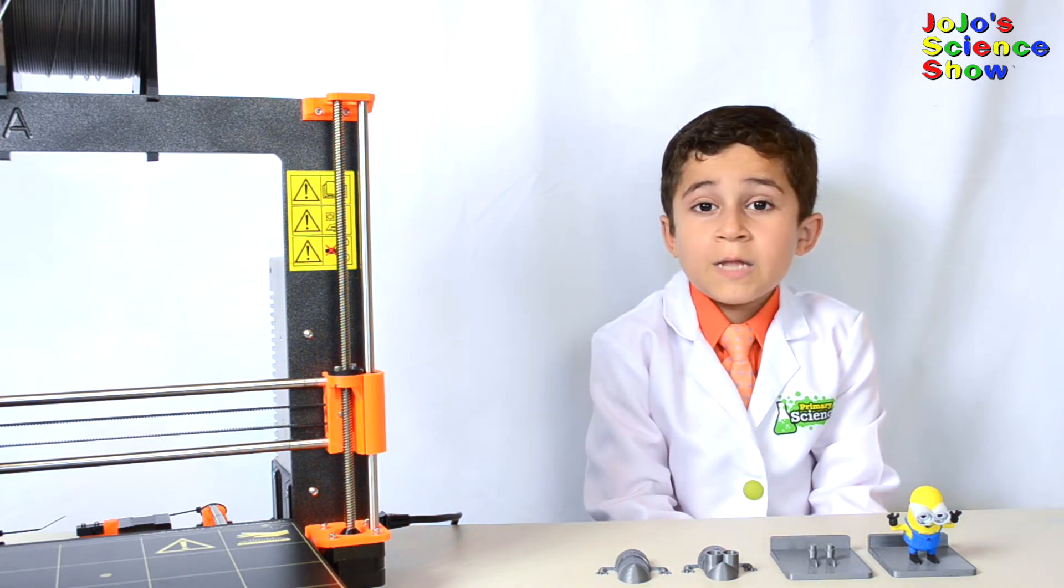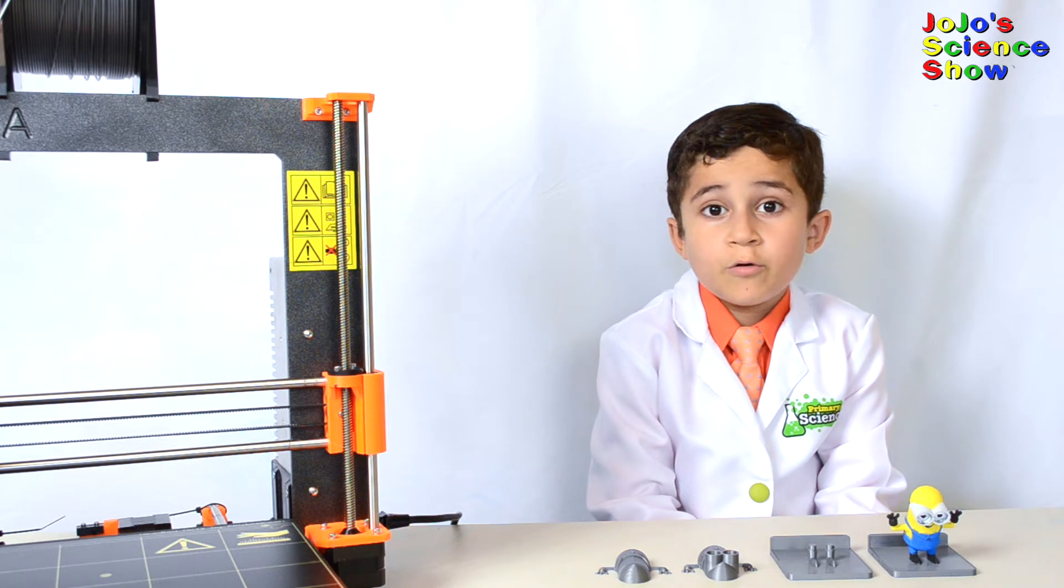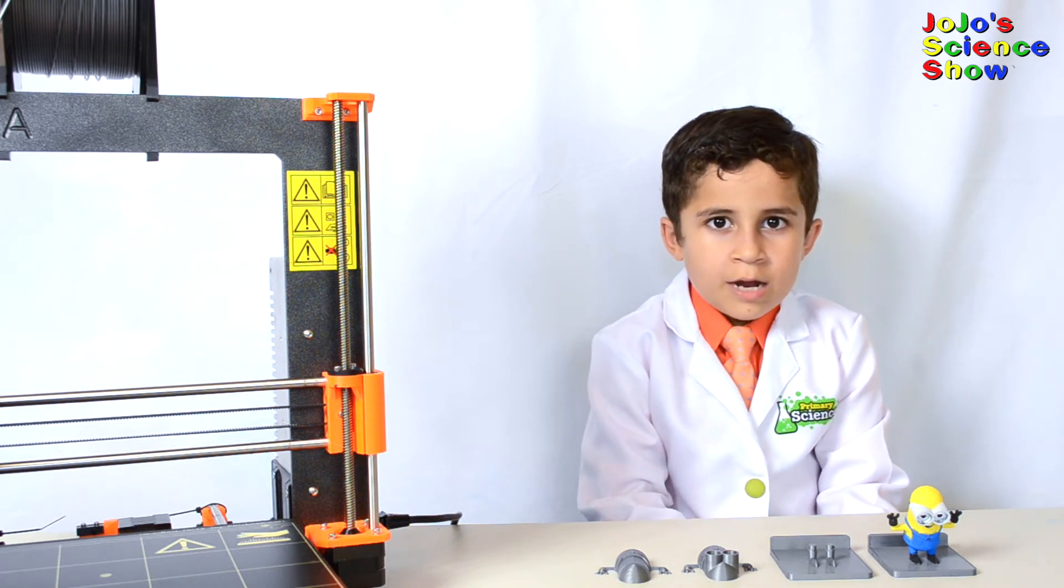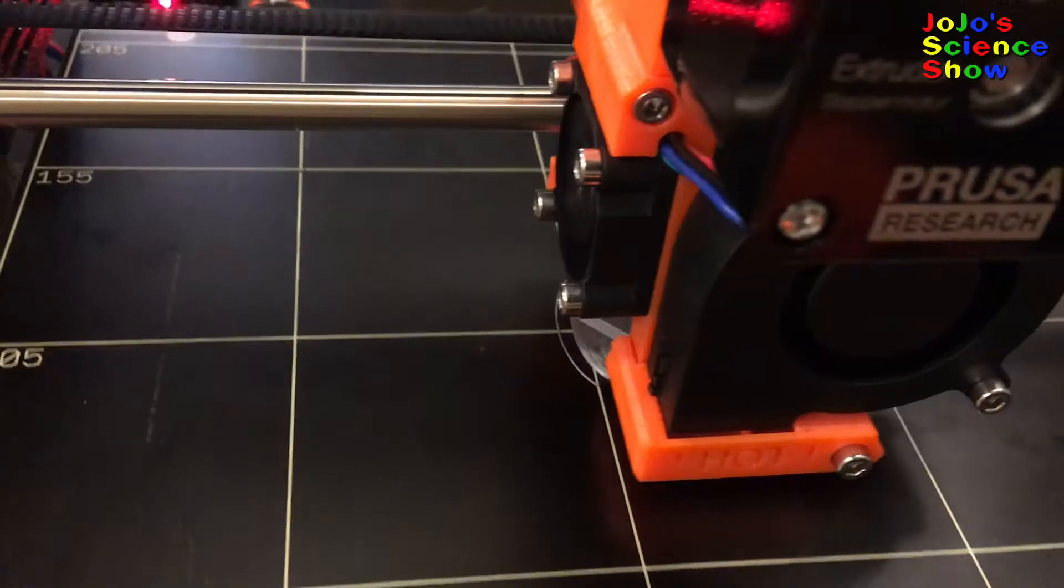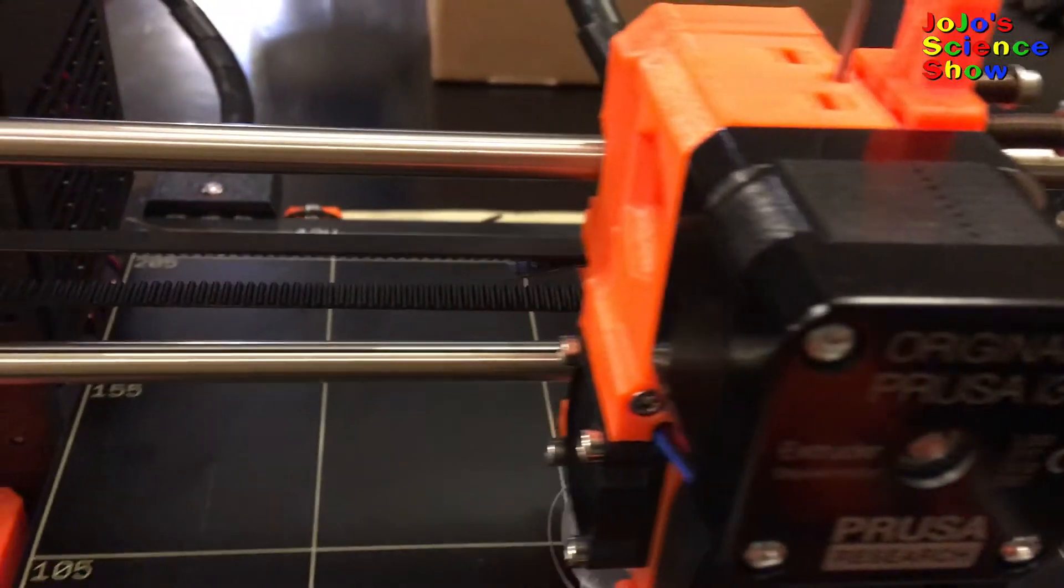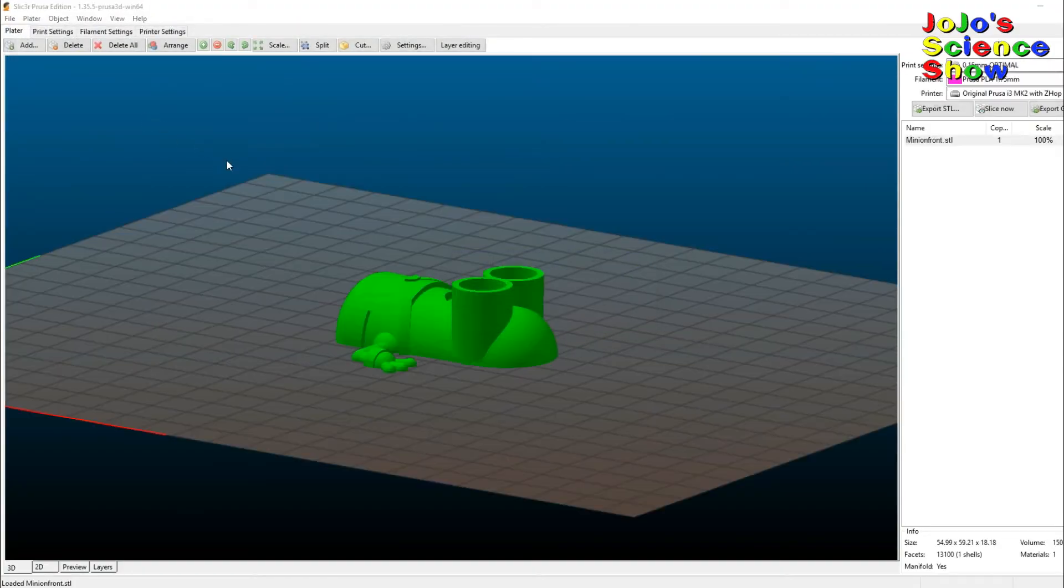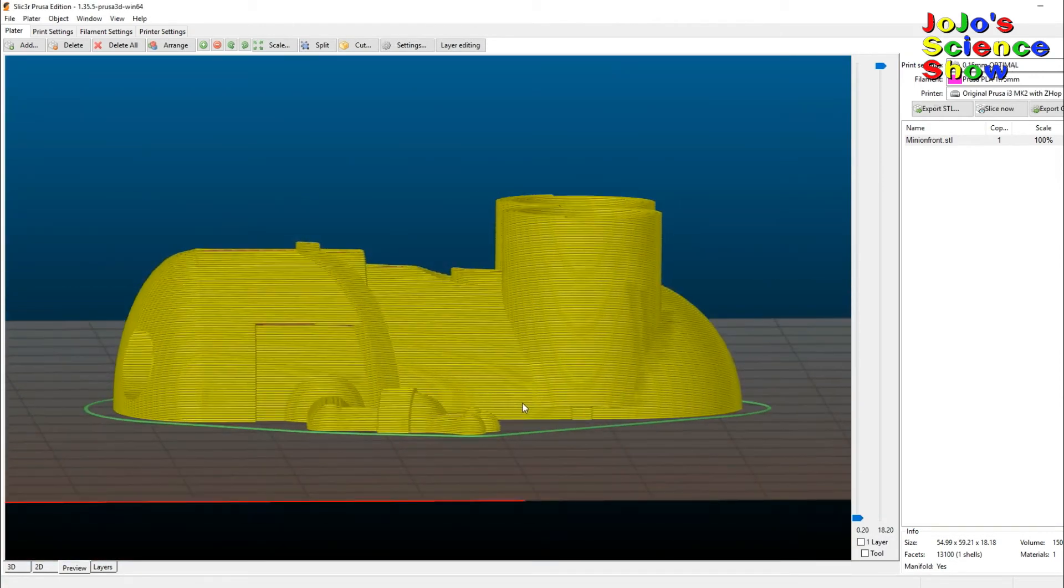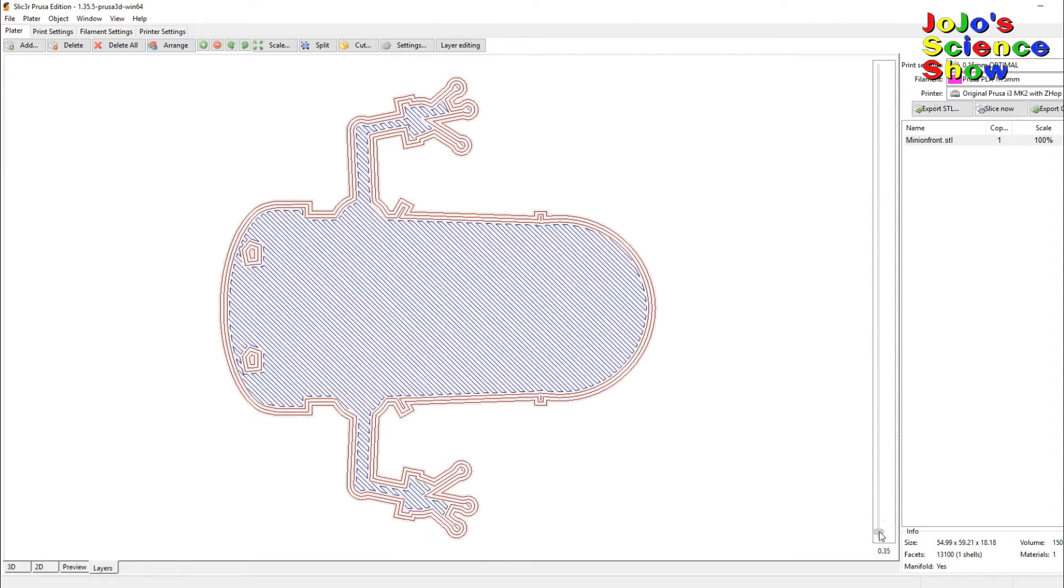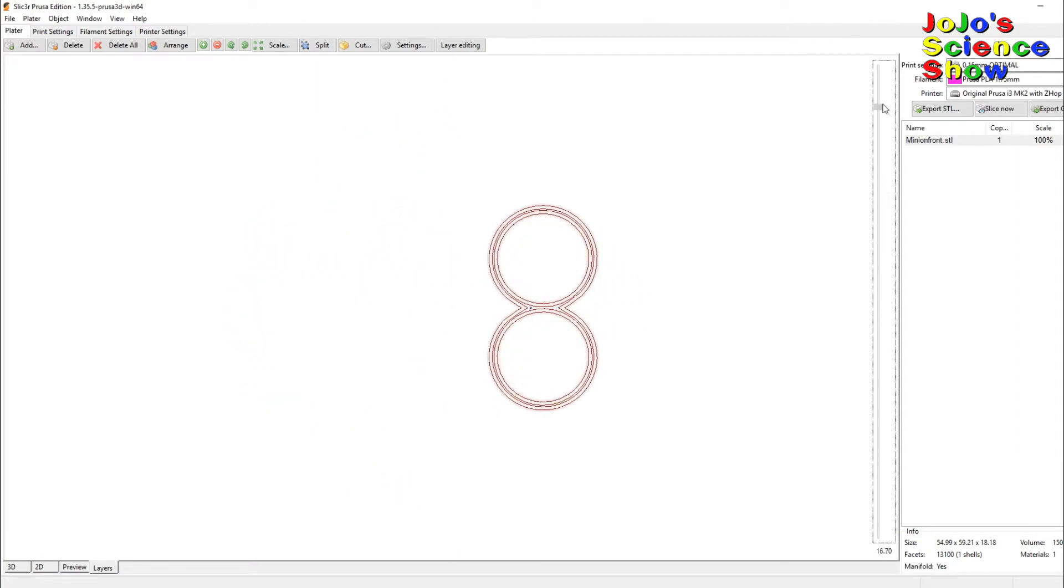So we load the 3D model into a slicer program. The slicer program creates the instructions for the 3D printer, telling it where to extrude the plastic for each layer. First we open our 3D model, then the slicer program cuts it into layers. We can see what each layer looks like, and the printer prints each one of these layers in plastic.